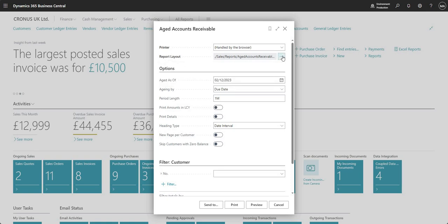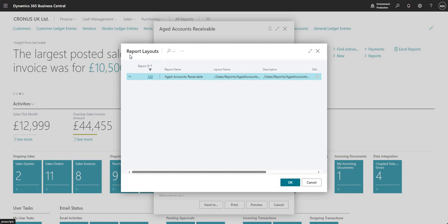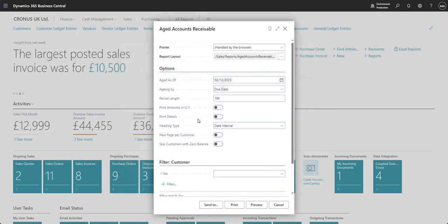You also have the report layout drill down here. If I click the assist edit that gives me a lookup to the report layouts page, where if we had other report layouts linked to the aged accounts receivable report we could use those. And don't forget you can set default layouts on the report layouts page — there is another video on the YouTube channel for that if you wanted to watch through.